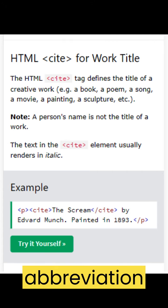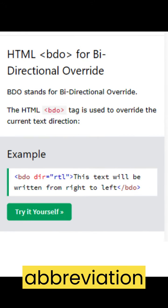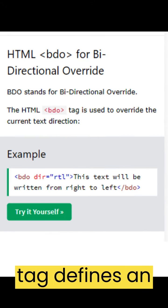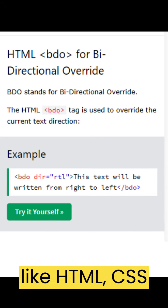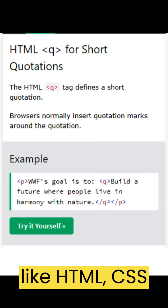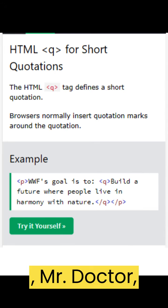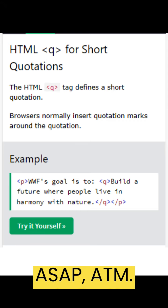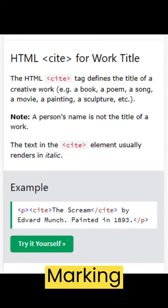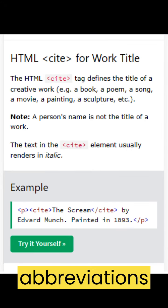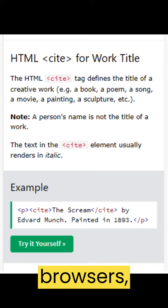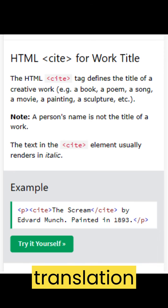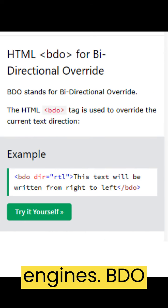The HTML abbreviation tag defines an abbreviation or an acronym, like HTML, CSS, Mr., Dr., ASAP, ATM. Marking abbreviations can give useful information to browsers, translation systems, and search engines.